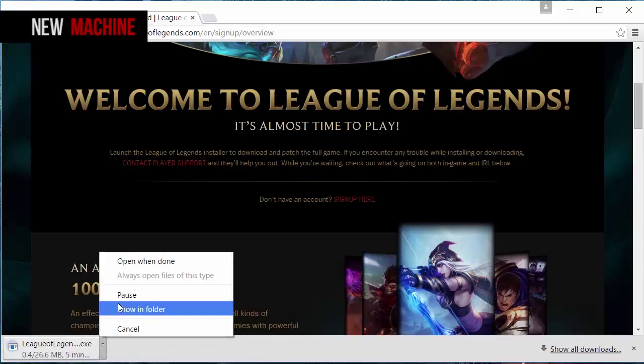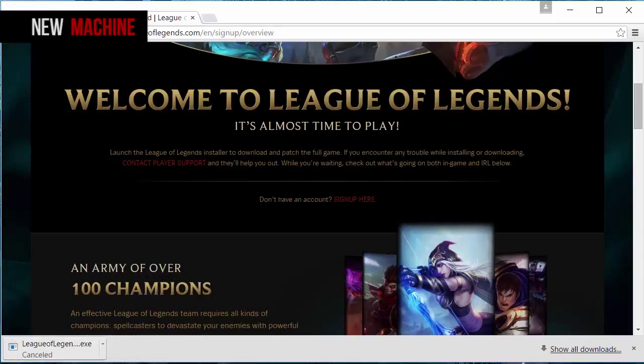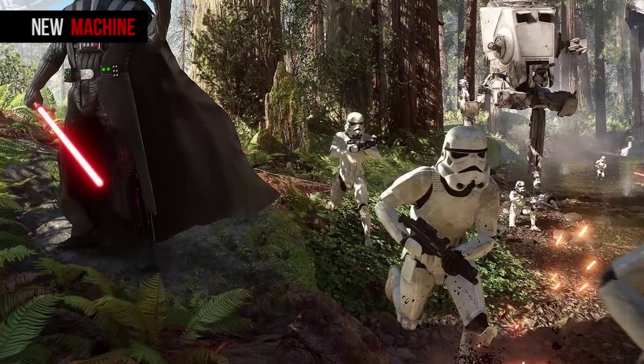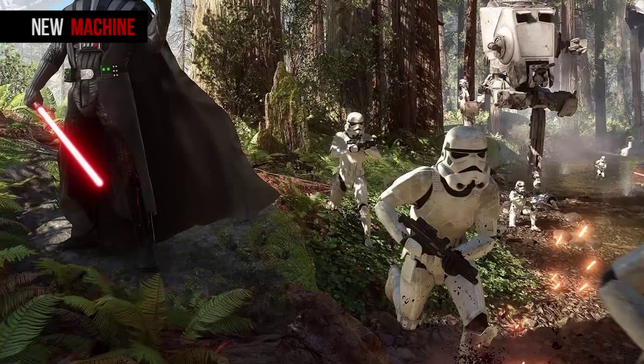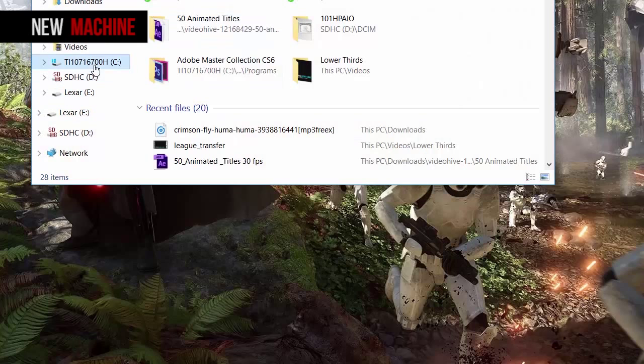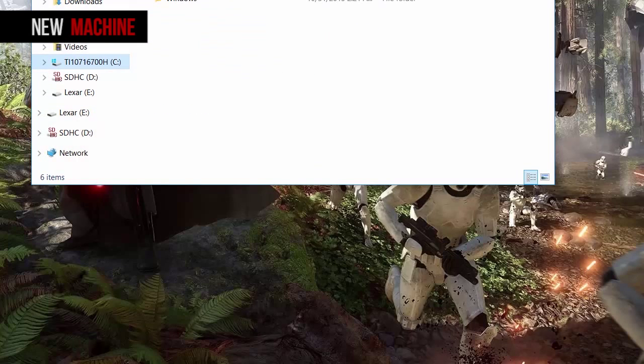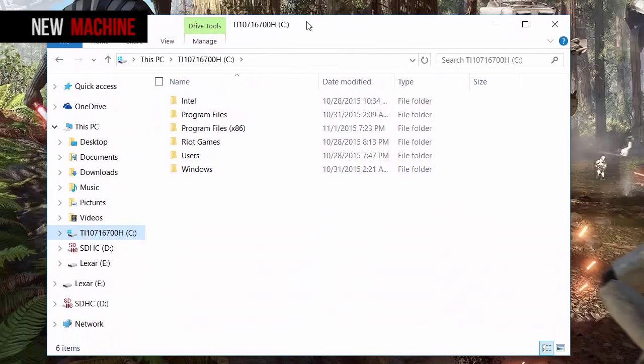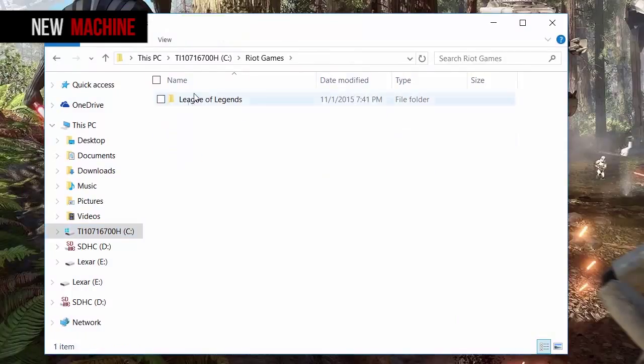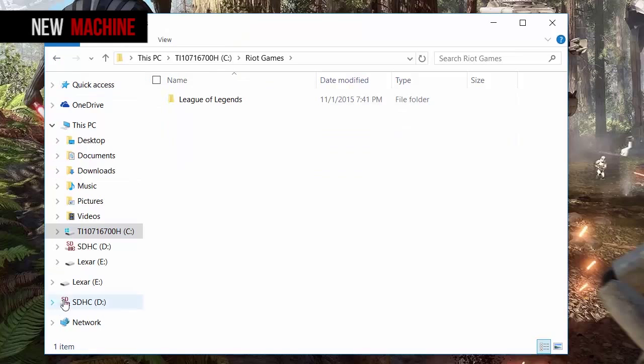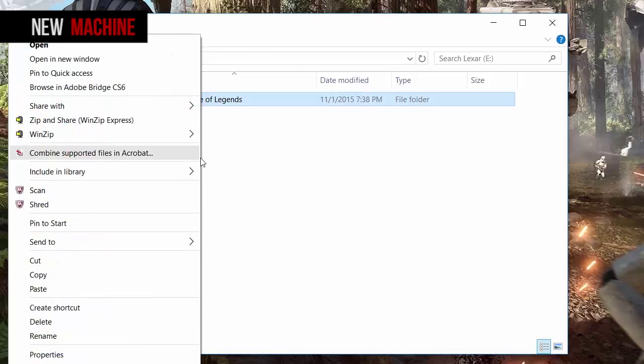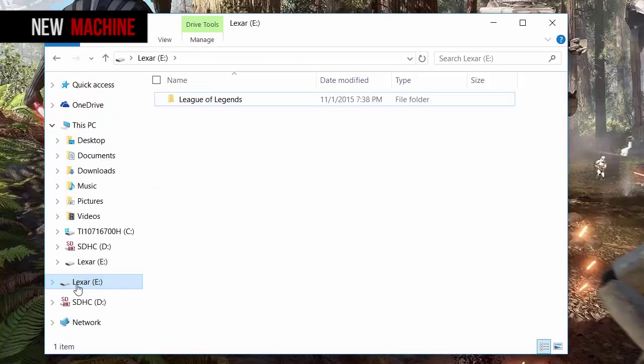All right, so step five: go to your C drive on your new machine and make sure that you have the Riot Games folder installed, and inside there's a League of Legends folder. Step six: go to your USB drive and copy the League of Legends folder that we transferred earlier from our old machine.